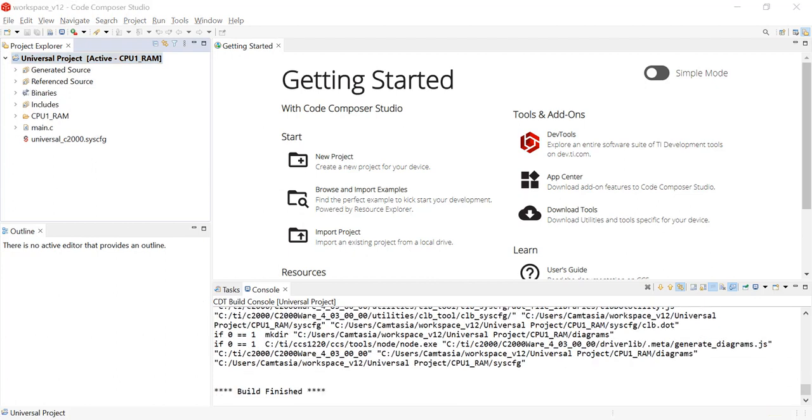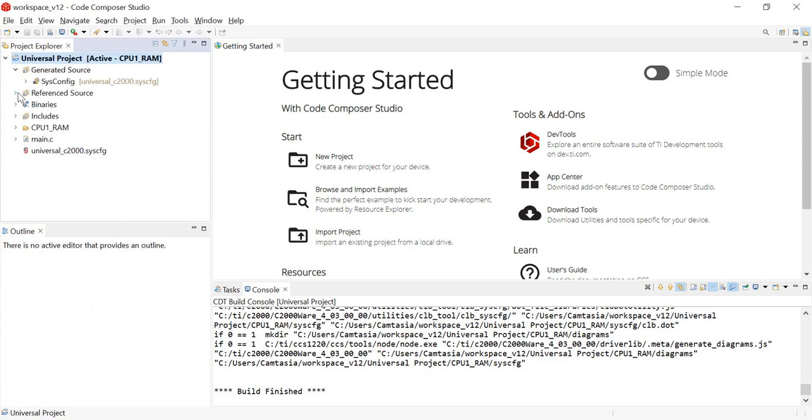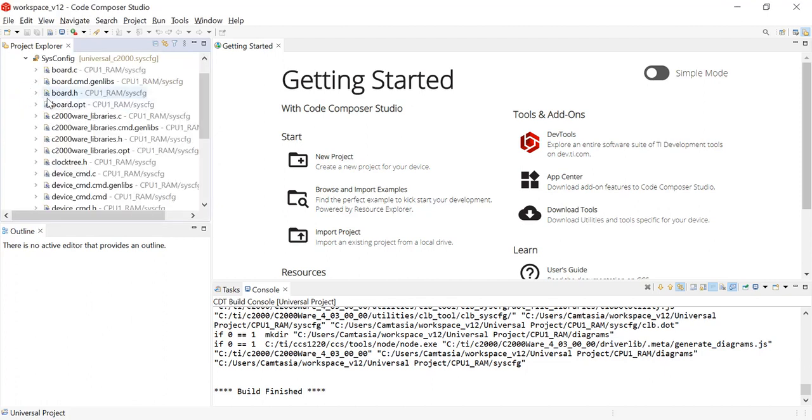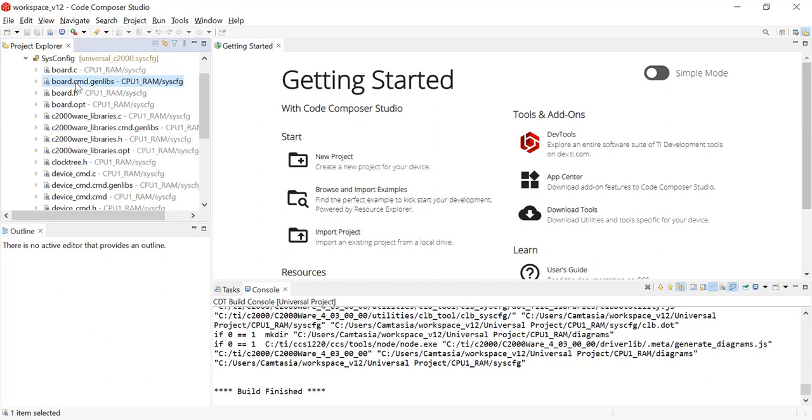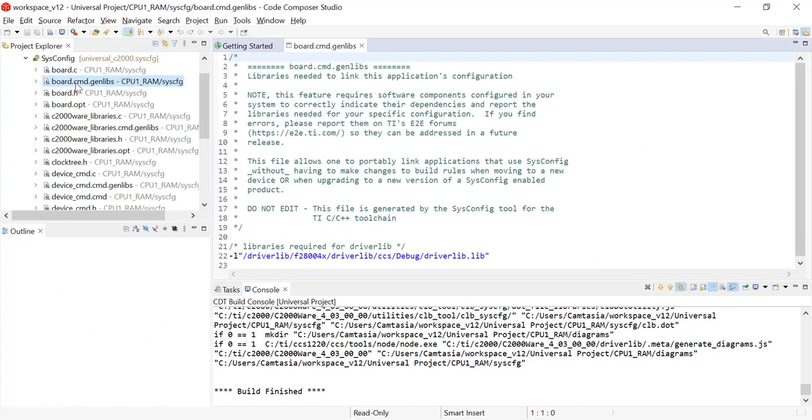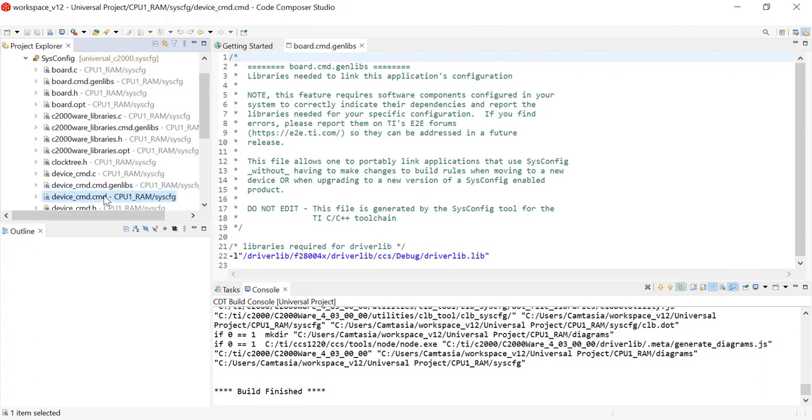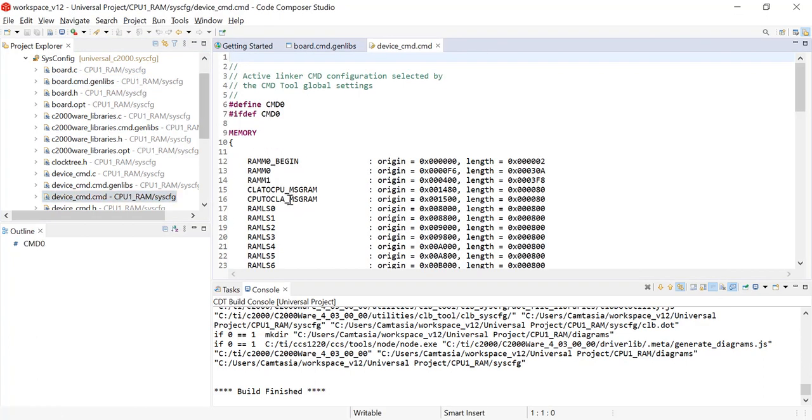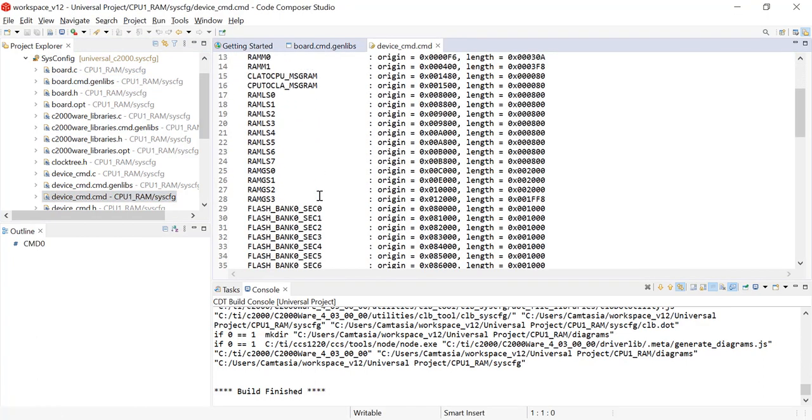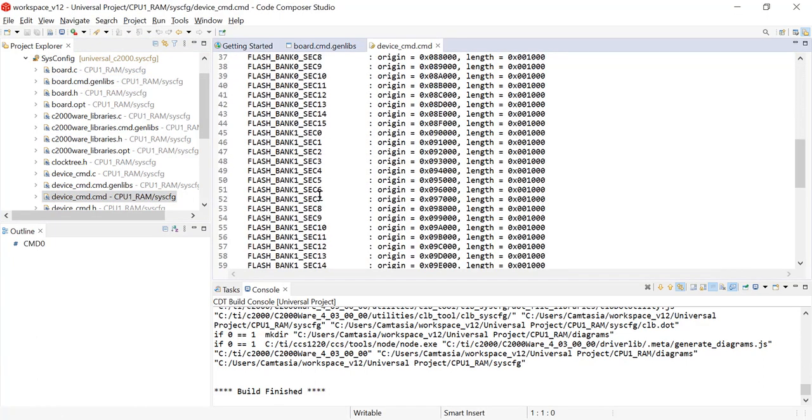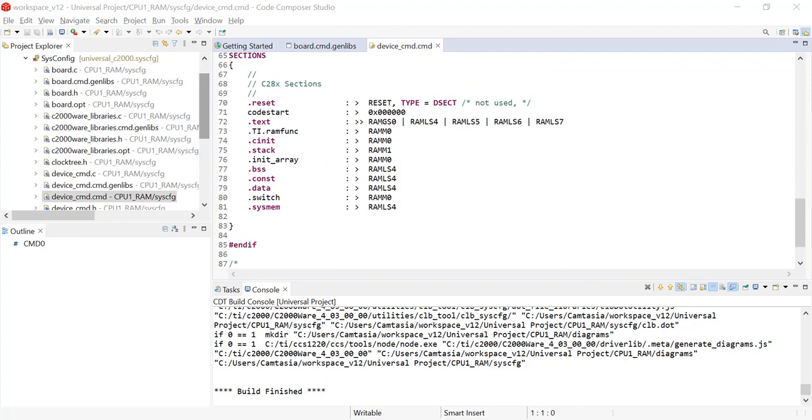An important auto-generated file is the bore.cmd.genlibs. This file will pull the correct driver lib needed for the device automatically through a compiler linker option. The device_cmd.cmd file will contain the memory configuration generated through SysConfig. Let's go ahead and close the generated source and view the reference source.